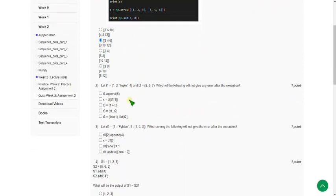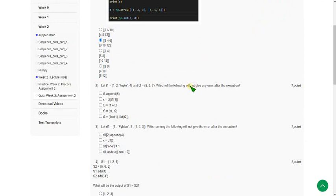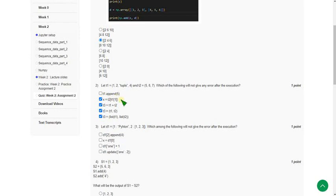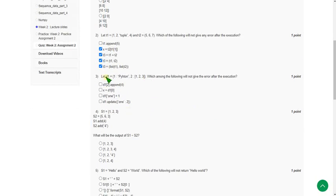Moving on to the second question — they gave t1 and t2, and are asking which of the following will not give any error after execution. Except for the first option, every other option will not give any error. So mark options 2, 3, 4, and 5 as correct. Option 1 will give an error; every other option is a correct answer.